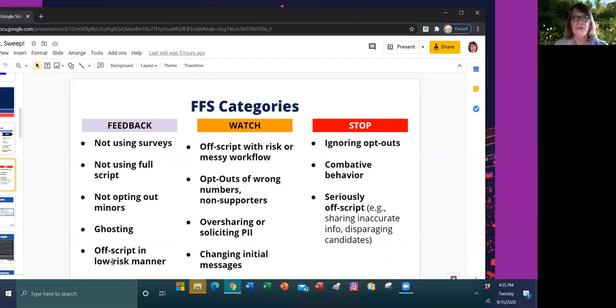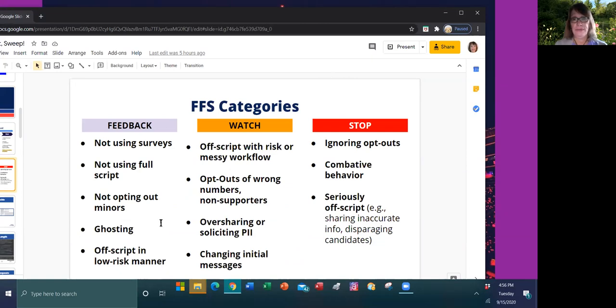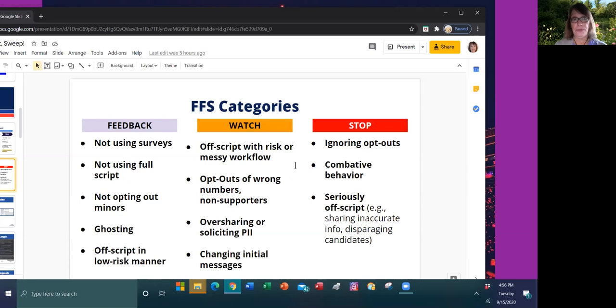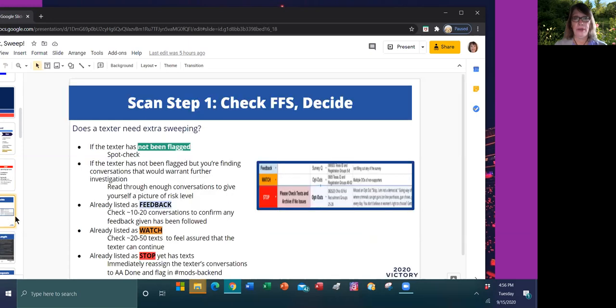As you've learned in training, there's three categories for feedback. If you find that someone's on the flags and feedback sheet for one of these categories and you find further incidences of that same type, it's going to elevate them to the higher category.